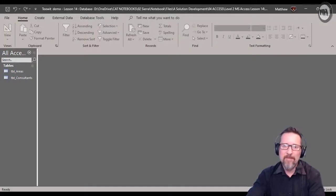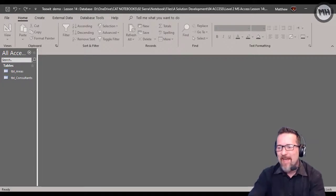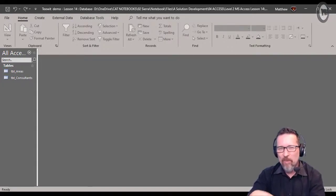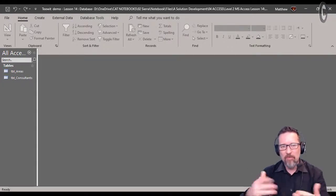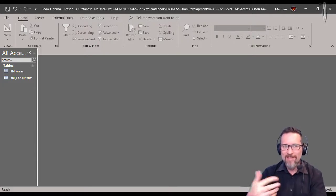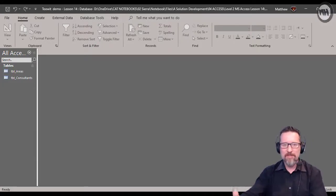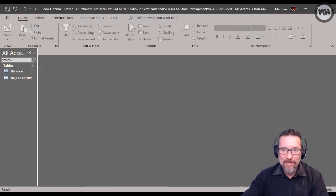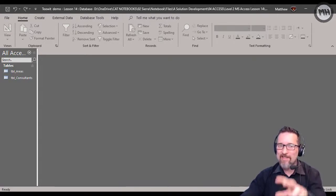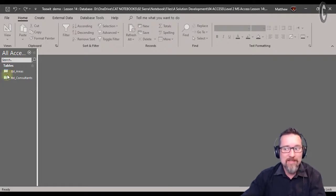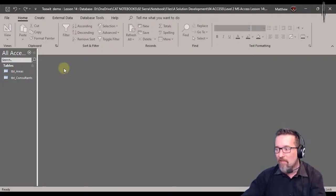Here we are in Microsoft Access and we're going to be looking at queries — what they do and how we can use them. When you query something, you're asking a question. When you query a database, you're asking the database for specific information. That's what a query is.